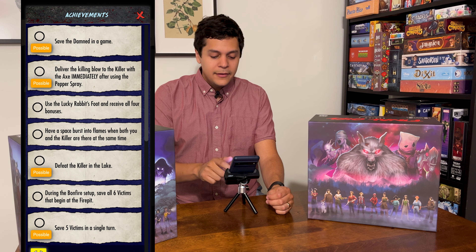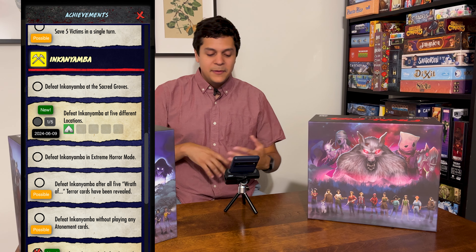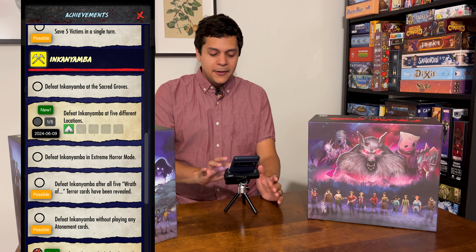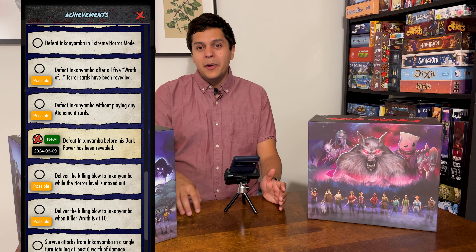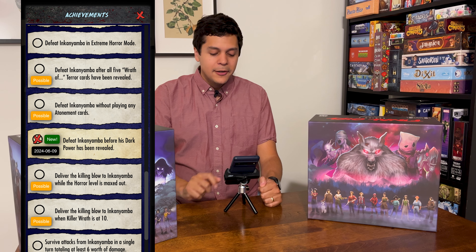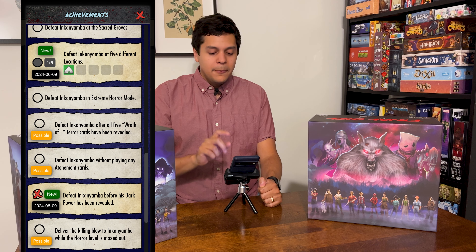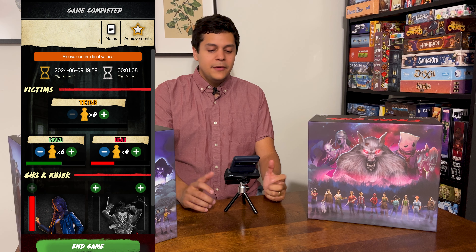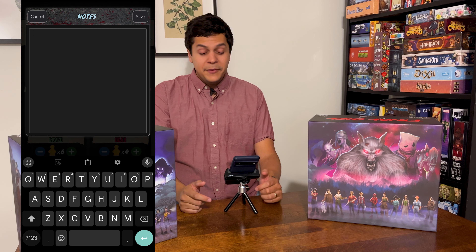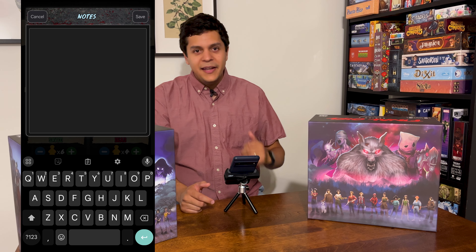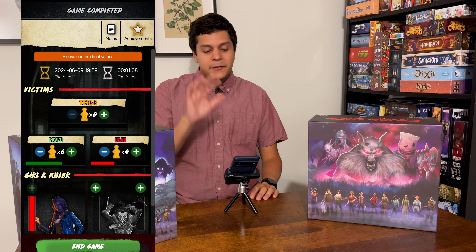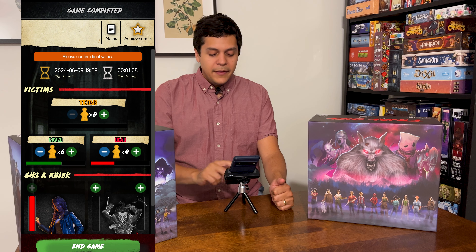The achievements were something I never really specifically went for before — I'm setting up the game and don't really keep those in mind. But having them tracked in the app is more motivation to specifically go out of my way to try to get them, because there's so much more visibility here. The achievement tracking is probably my favorite feature. You also have the option to add notes tied to a specific game, which is useful if you're doing custom setups or weird challenges so you remember what you actually did.